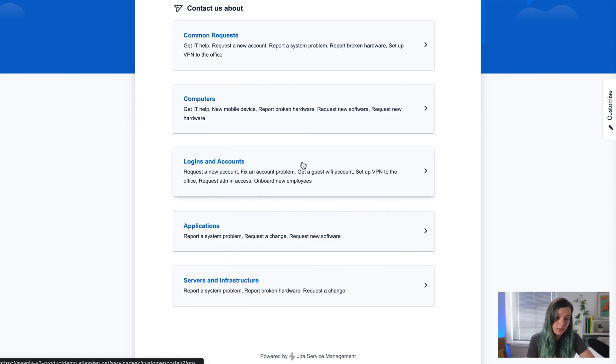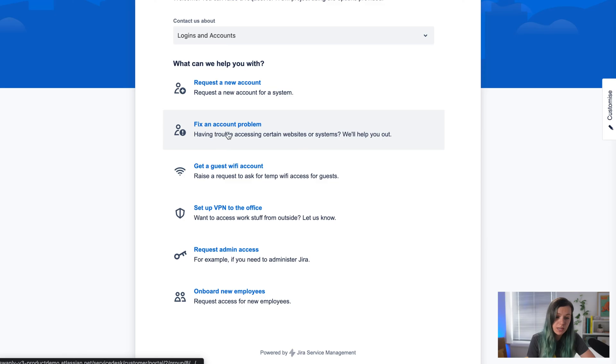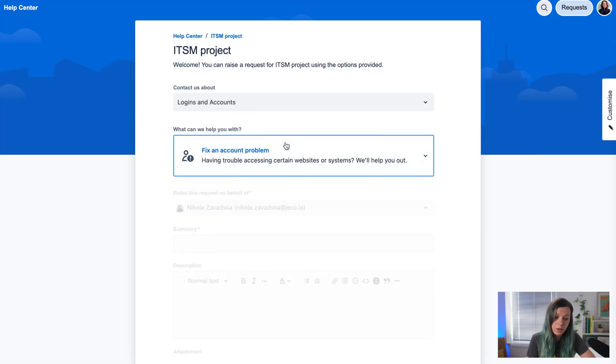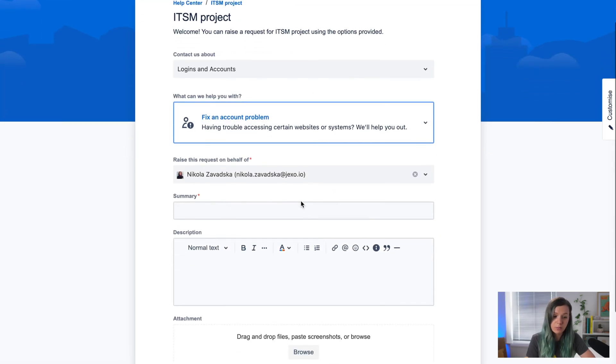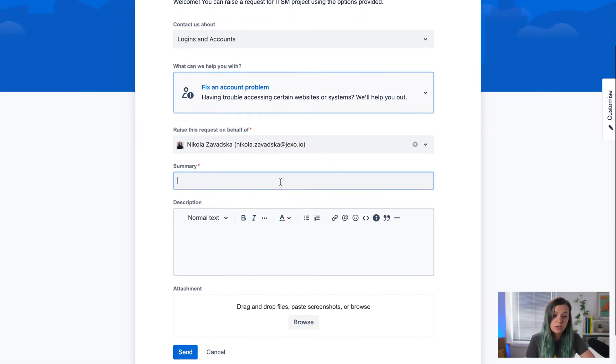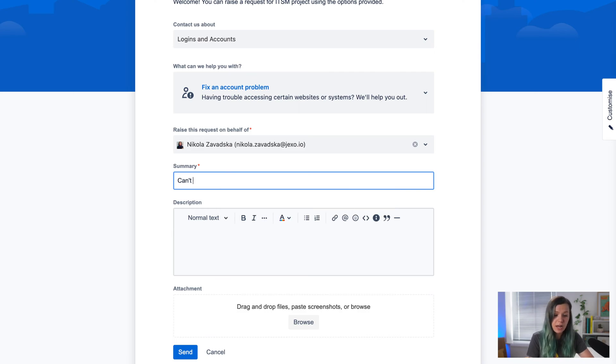For example, if I have a problem with logins and accounts and want to fix my account problem, I just come here and describe what's going on.